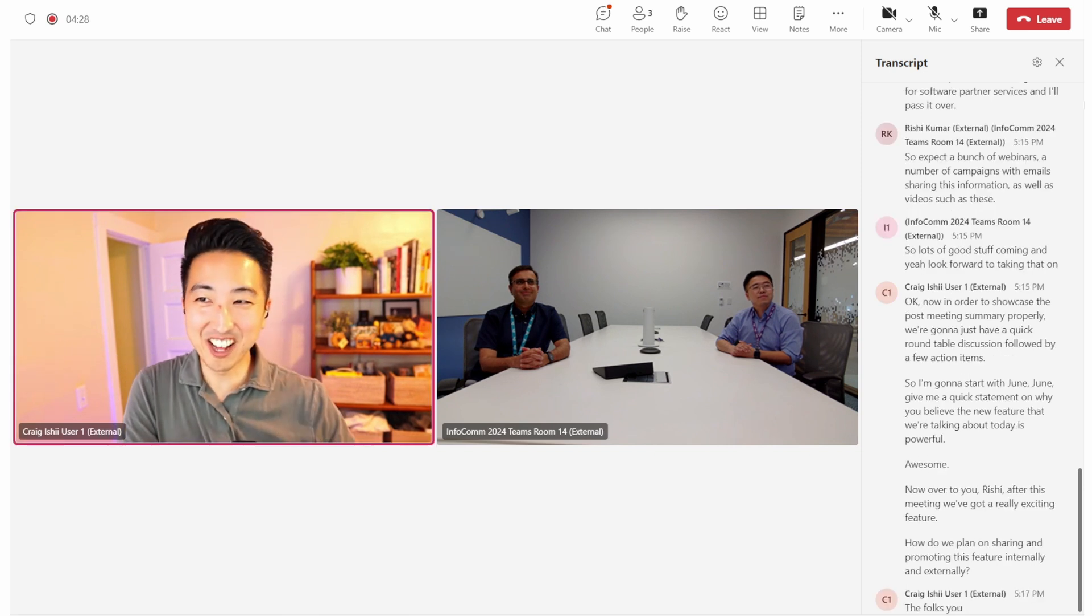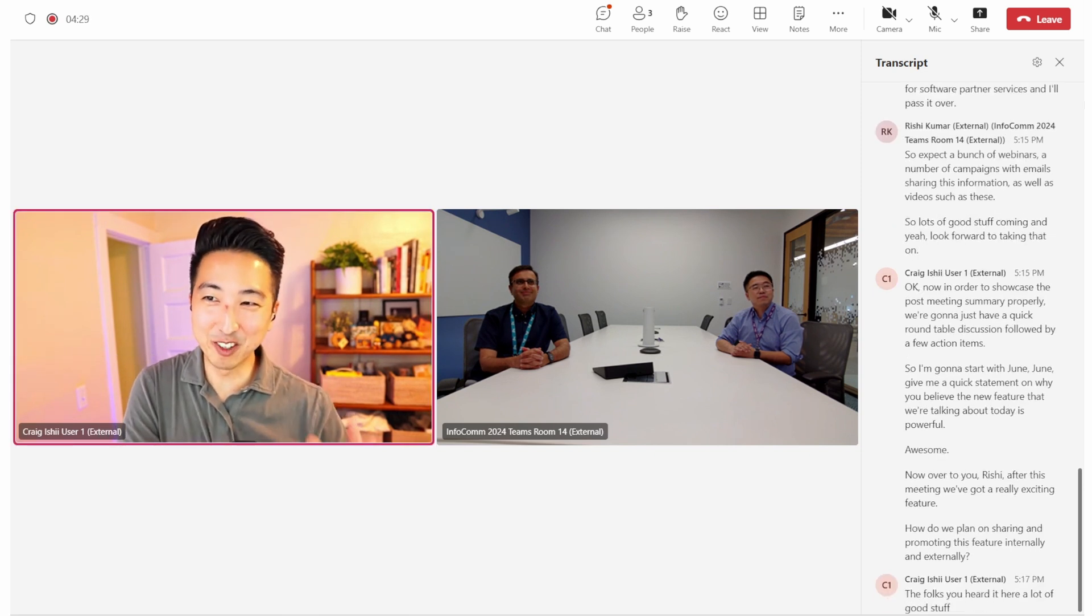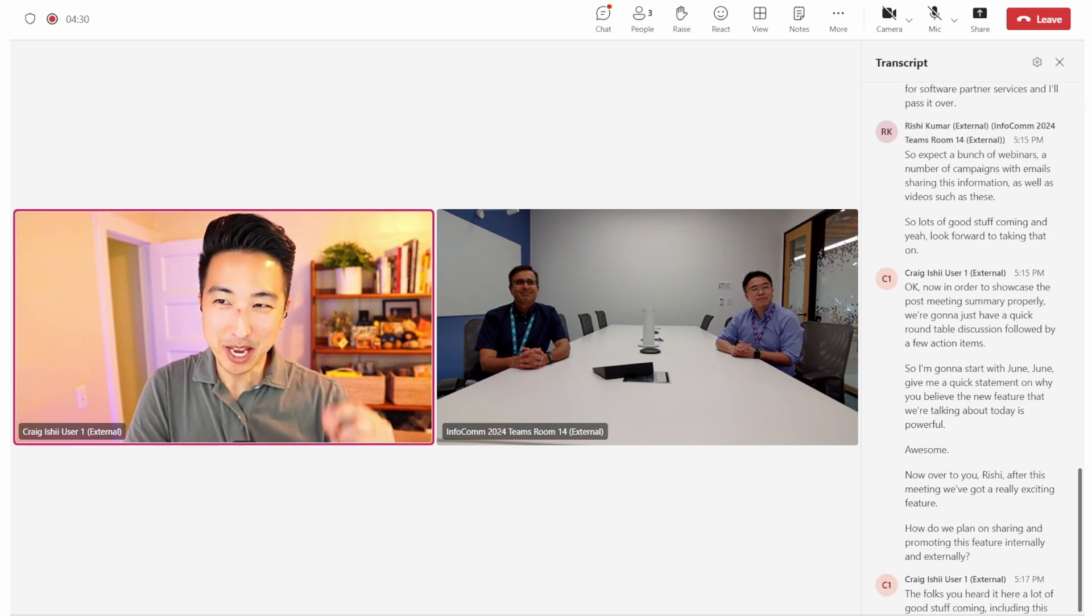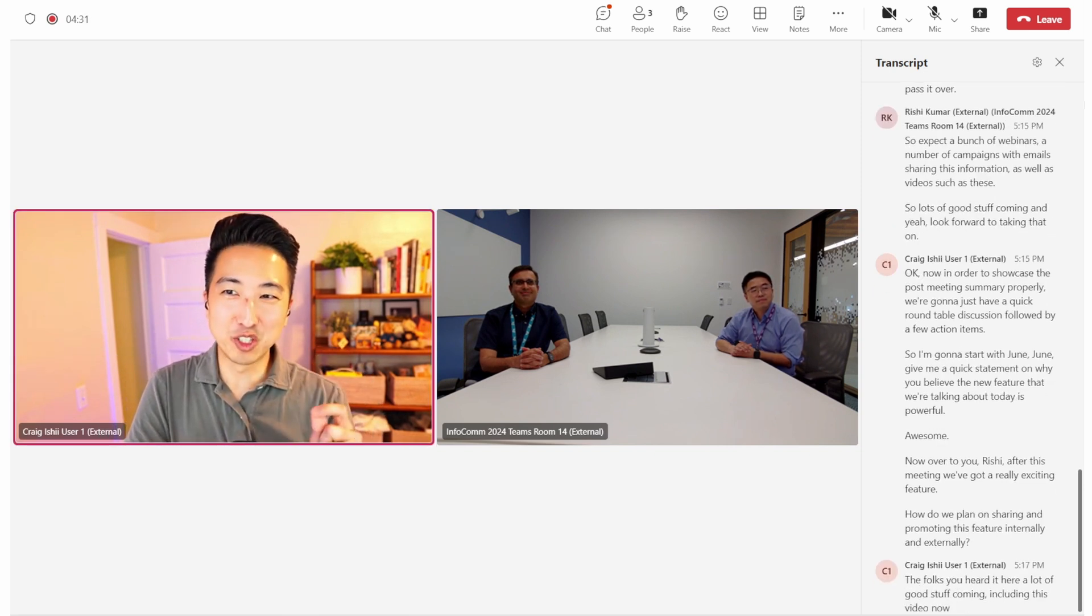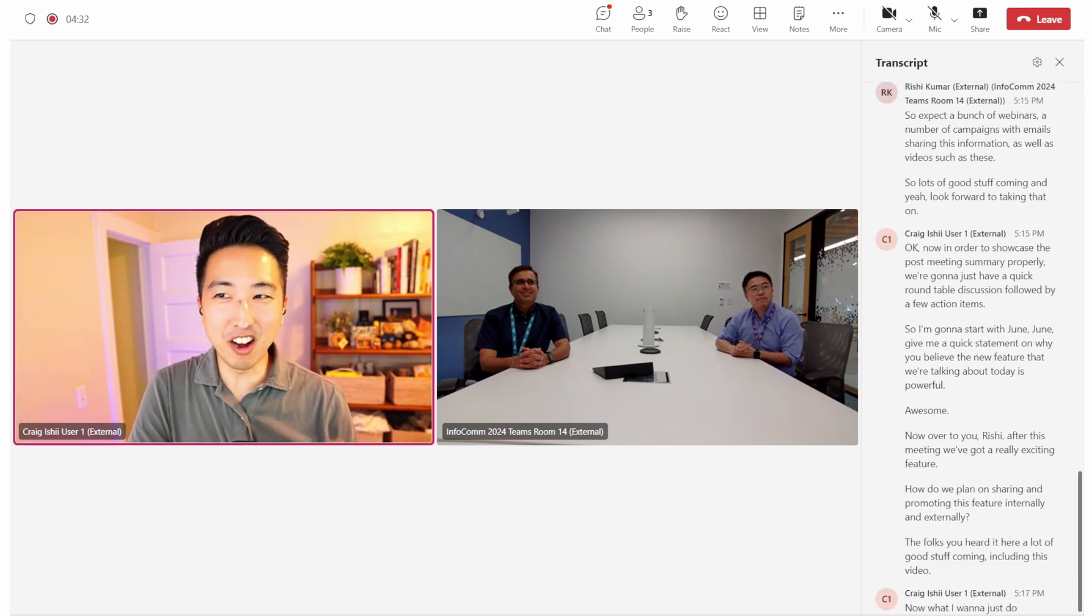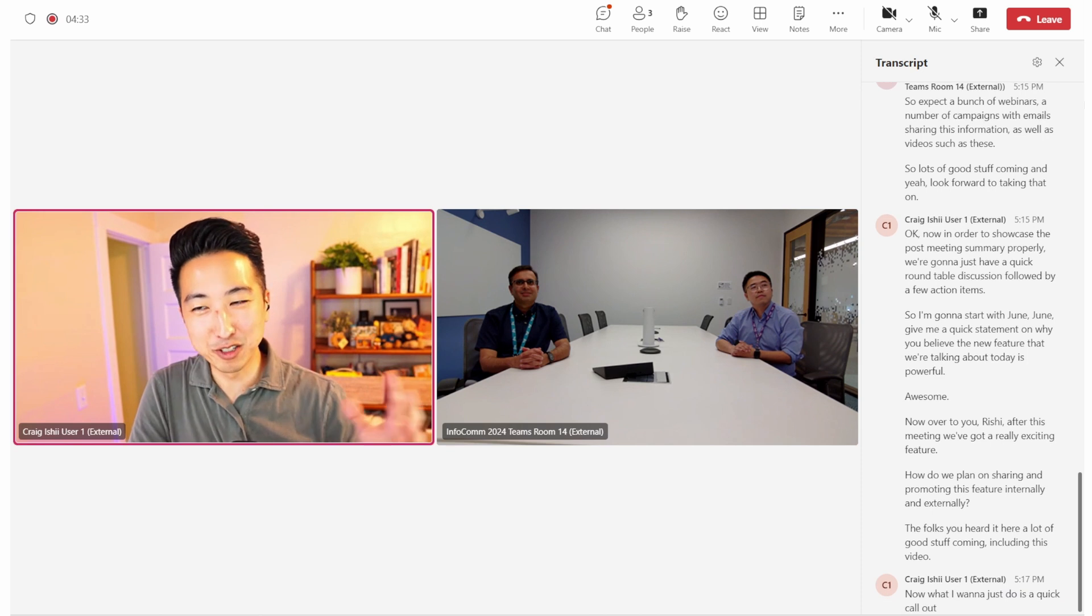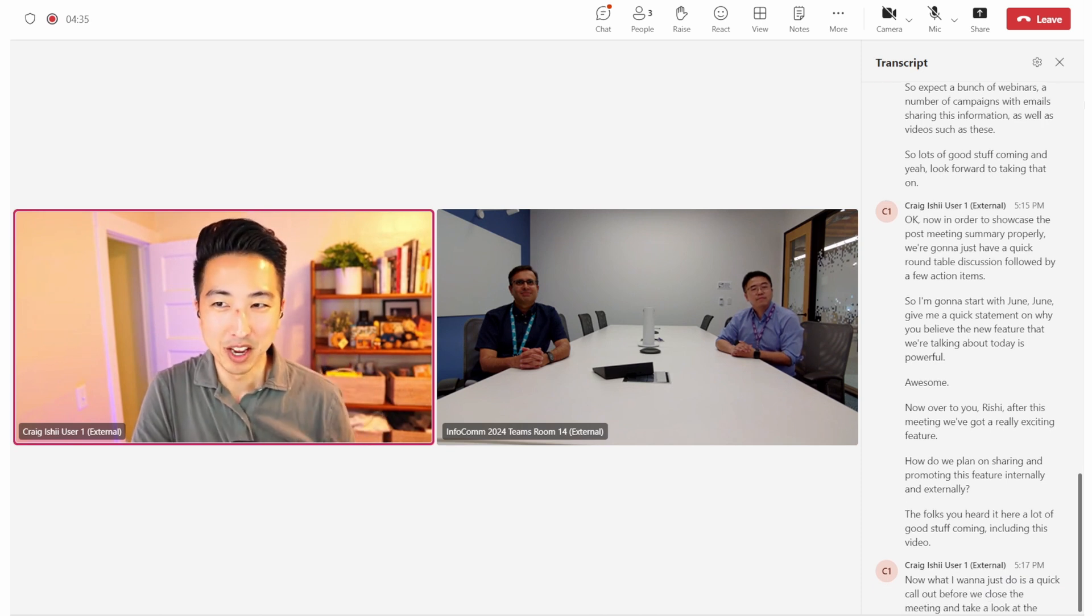Well, folks, you heard it here. A lot of good stuff coming, including this video. Now, what I want to just do is a quick call out before we close the meeting and take a look at the summary.